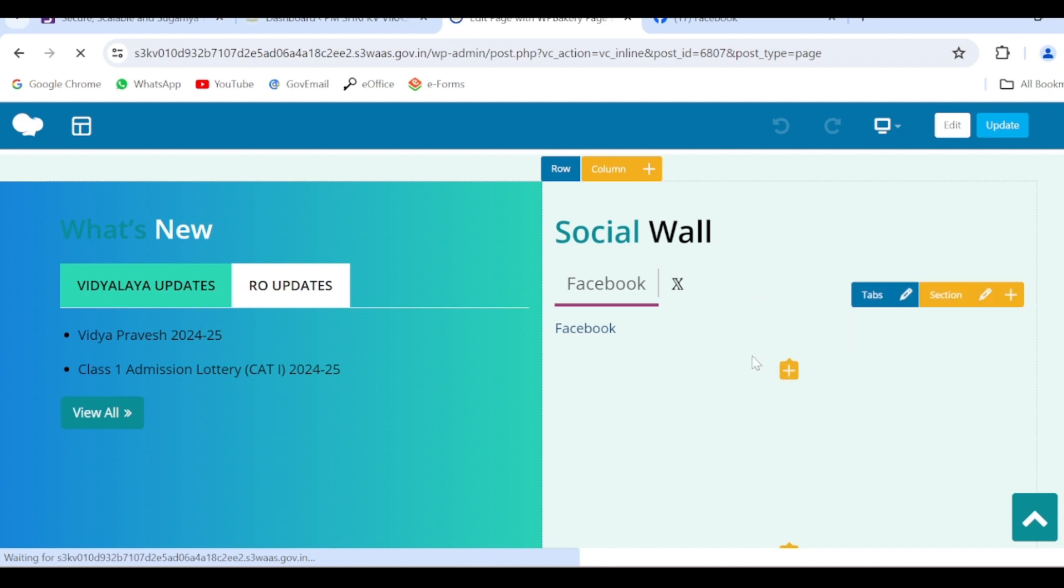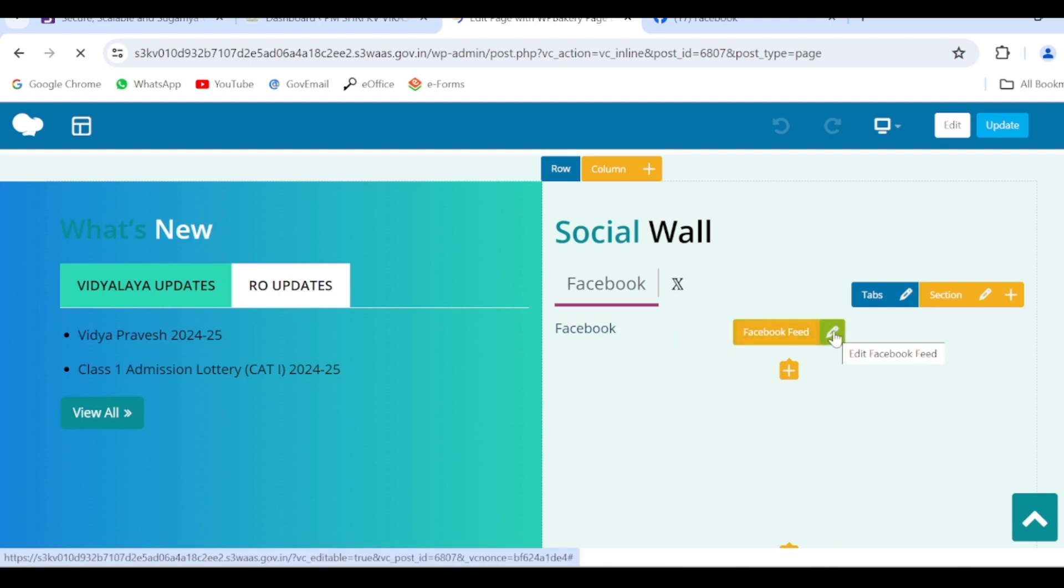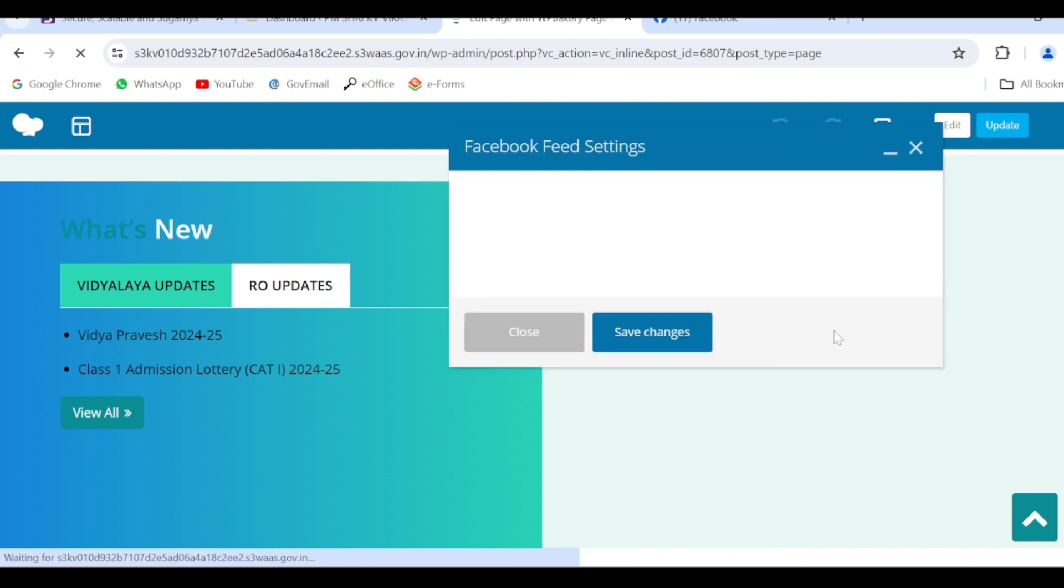Now this page will open and you will have the editable options. So here in front of this Facebook you will have this option for editing. Just click on this edit option.